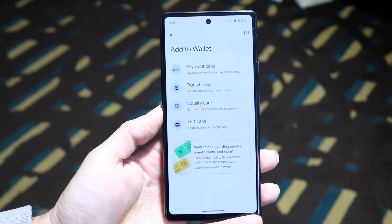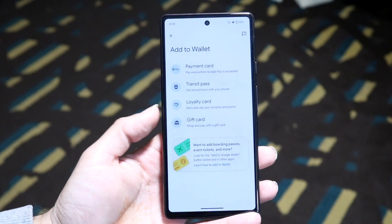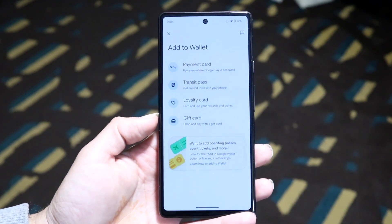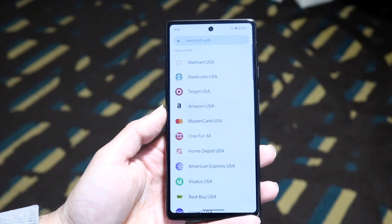At the very bottom, you want to click on 'Add to Wallet.' Tap on 'Add to Wallet,' and then the next page is going to come up. Here is where you can go and click on 'Gift Card.' Tap on 'Gift Card' right there.